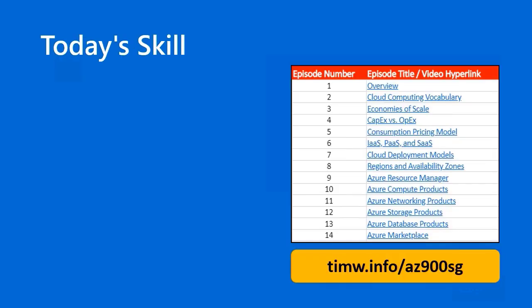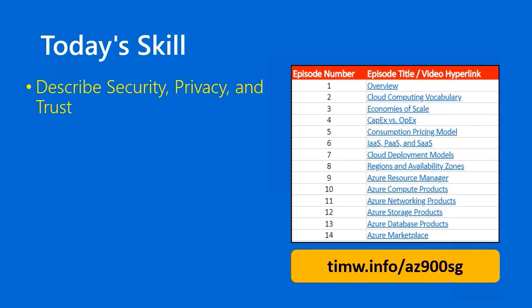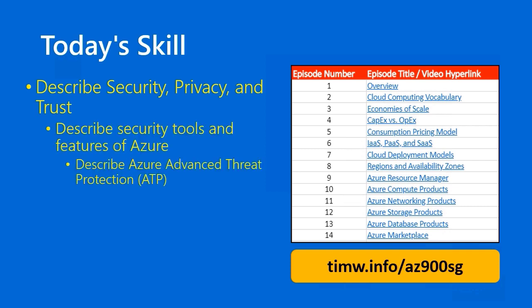Today's skill in the Microsoft Azure Fundamentals objective domain begins with the functional group Describe Security, Privacy, and Trust, passes through Describe Security Tools and Features of Azure, and ultimately our granular skill is Describe Azure Advanced Threat Protection, also called ATP. As you know by now, you can go to timw.info/az900sg to get the full table of contents for this guide.